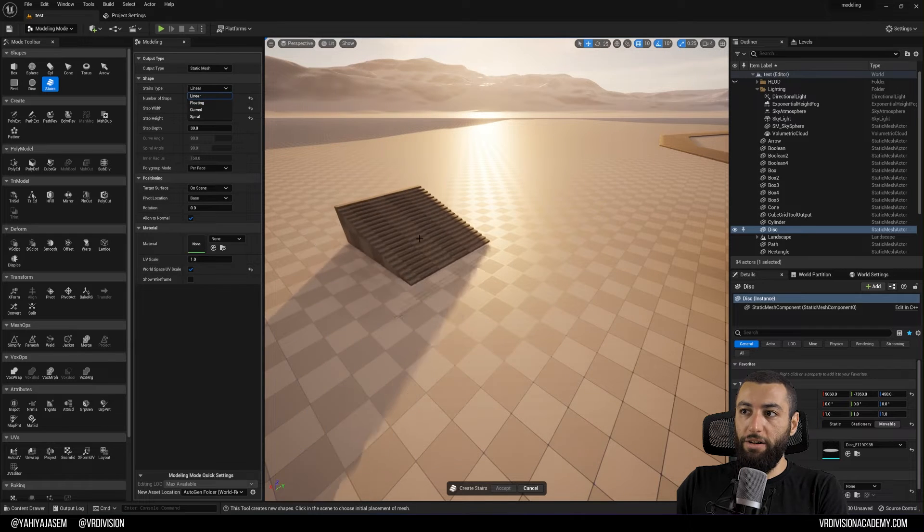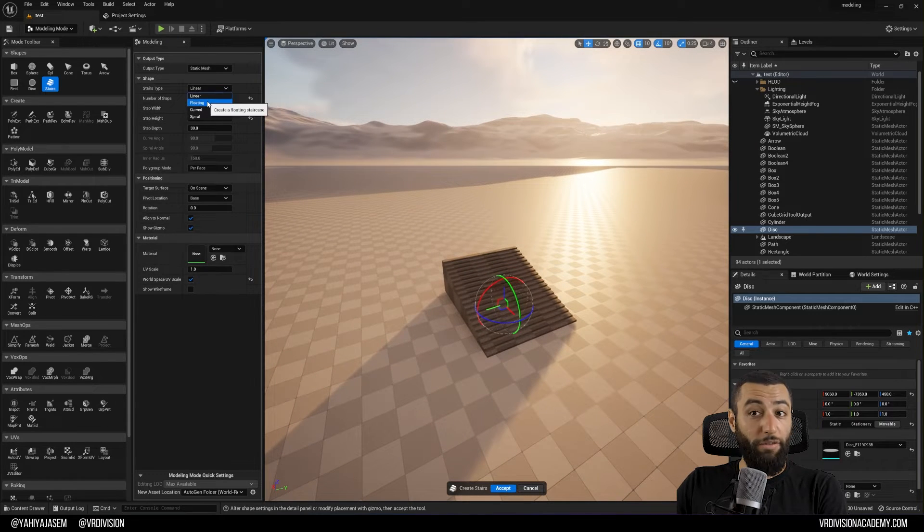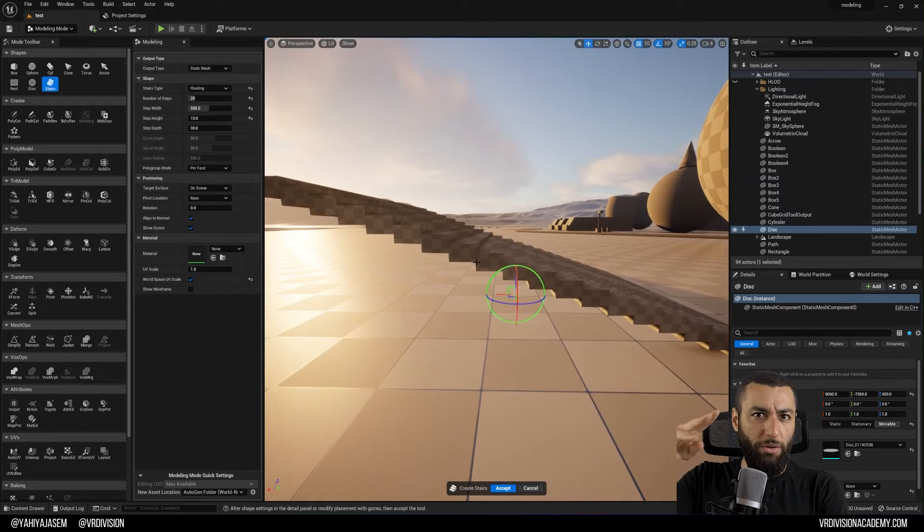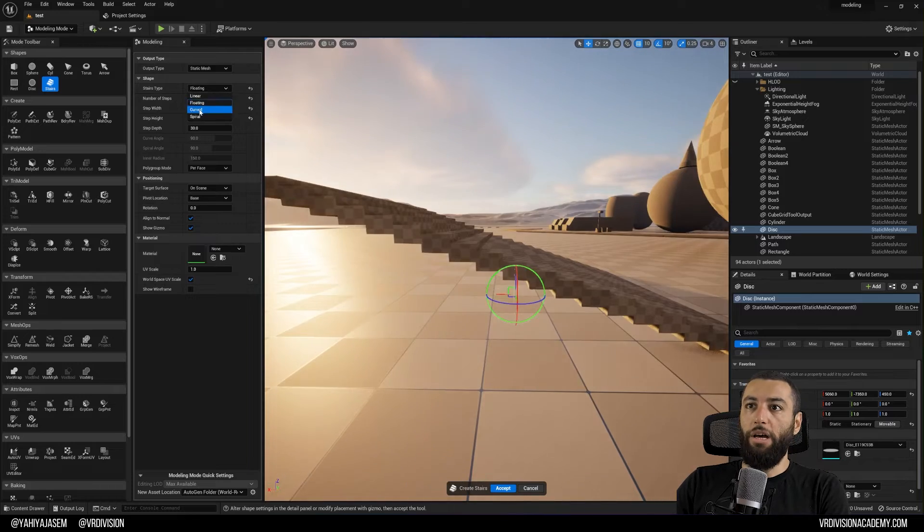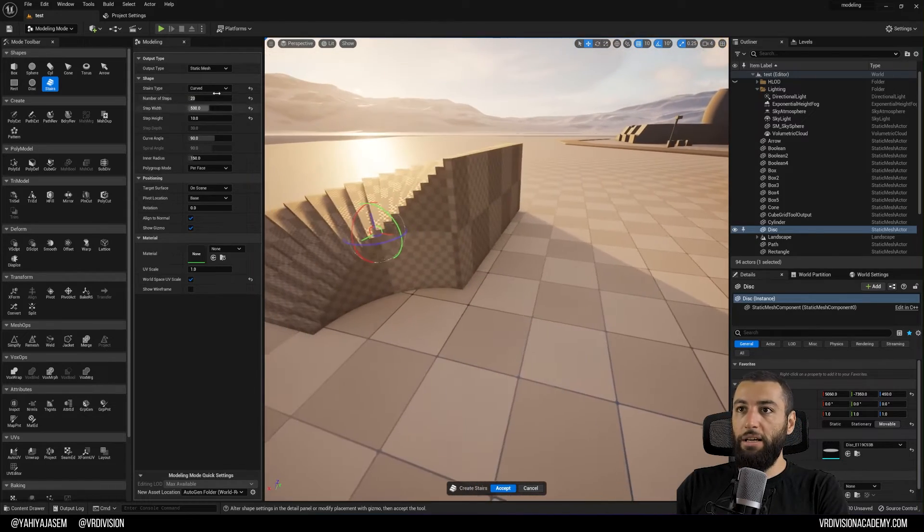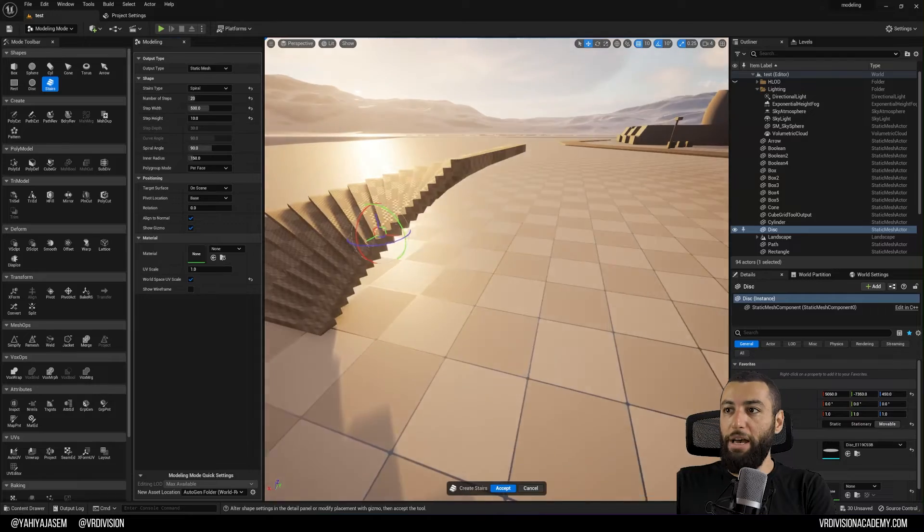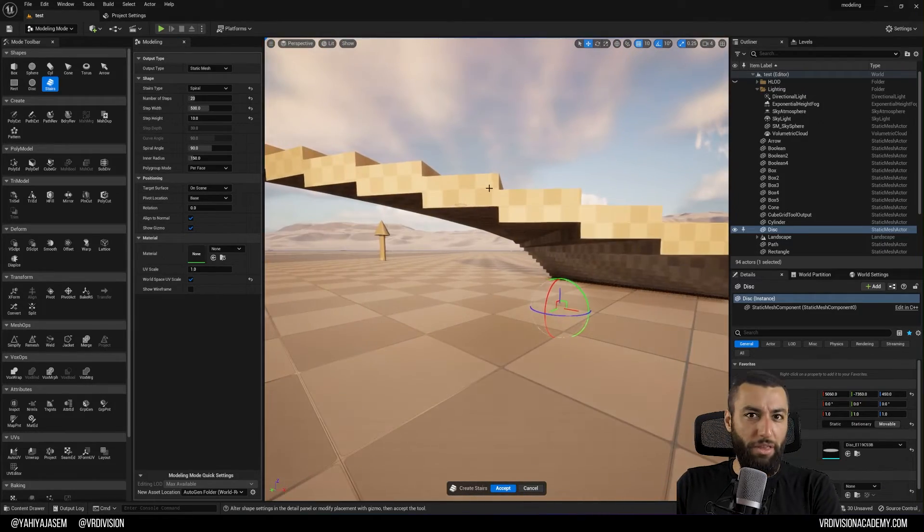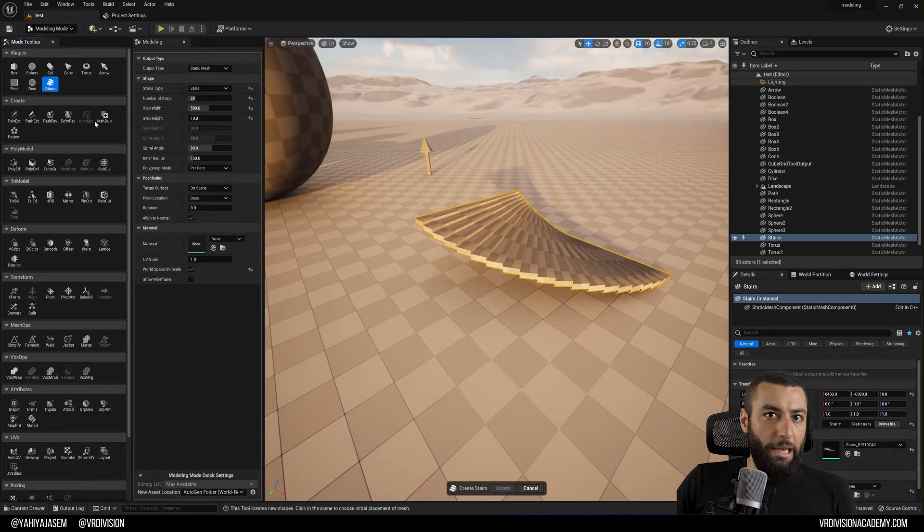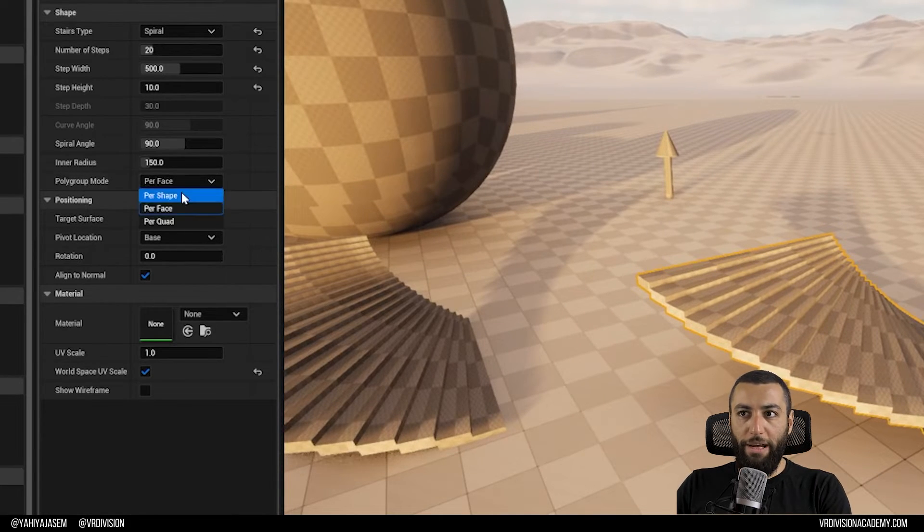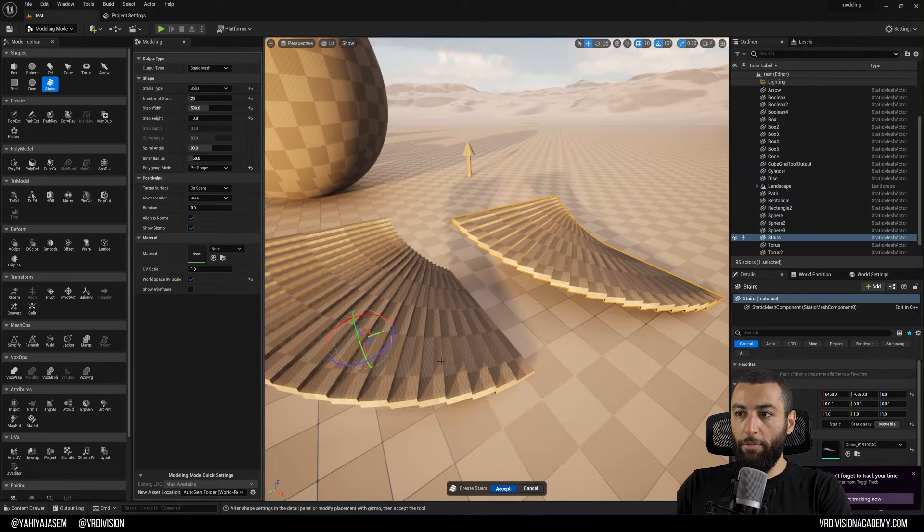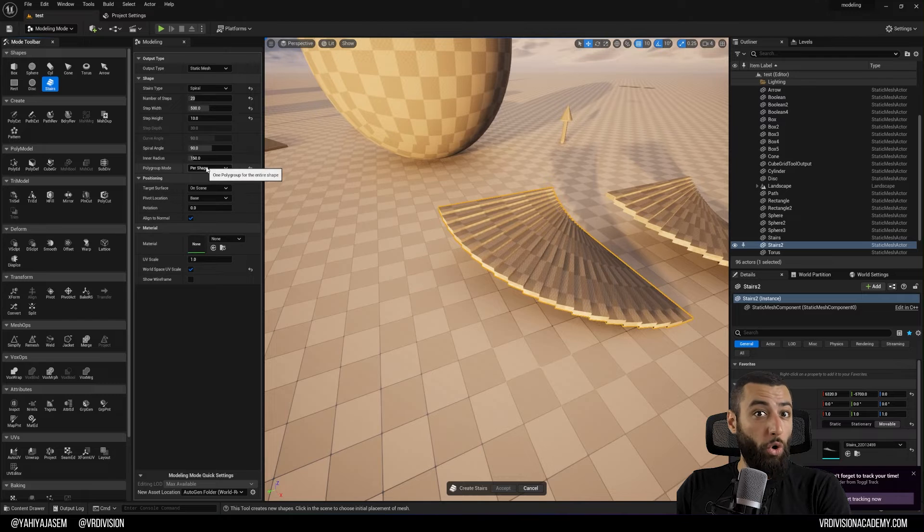We also have linear stairs. We can have floating stairs, so without the box that would close them. So linear floating. We have curved stairs which is nice as well, and we have spiral stairs which is also curved but without the lower part. I'm going to create the same stairs again, and I'm going to change the poly group mode from per face to per shape. And I'm going to create the same stair again.